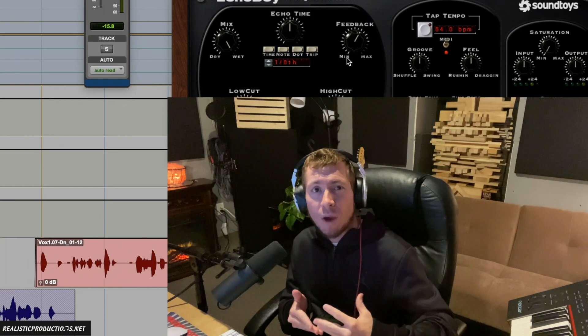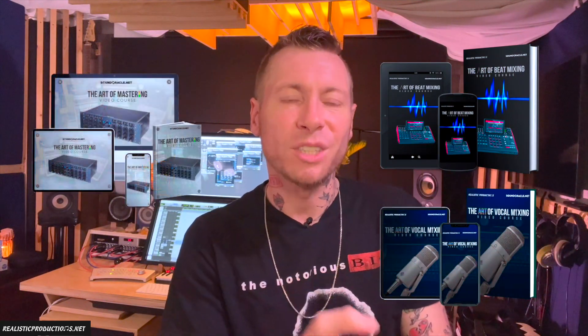Thanks so much for taking the time to watch this tutorial. If you found it useful, be sure to like and subscribe because it does help the channel grow — when you like a video it tells YouTube that you liked it and maybe other people will like it as well. Also be sure to check out my online mixing and mastering courses: the Art of Beat Mixing, the Art of Vocal Mixing, and the Art of Mastering, all available now.